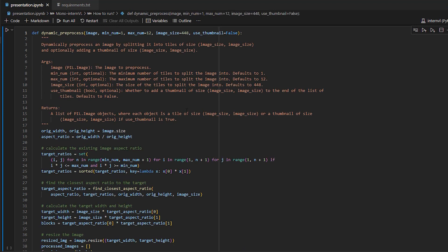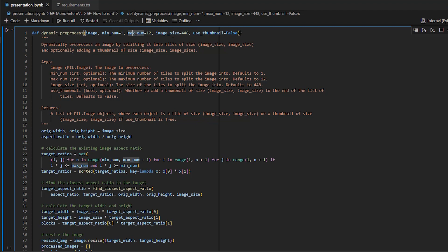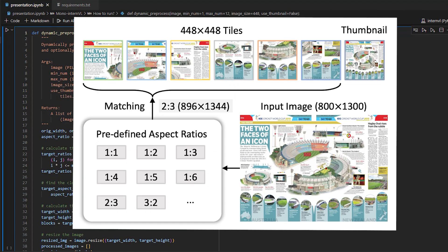Moving on to the Dynamic Pre-process function. It handles the dynamic processing of images. So basically, it adjusts the input image size and splits it into blocks based on certain conditions. So it gets as input the image, the minimum and maximum number parameters, and image size. So the minimum and maximum numbers are the minimum and maximum numbers of blocks to generate. And the image size is the size of each block. And you also have the Use Thumbnail parameter, which when set to true, creates a thumbnail image and appends it to the list of processed blocks. And this gives the model an overview of the whole image structure.